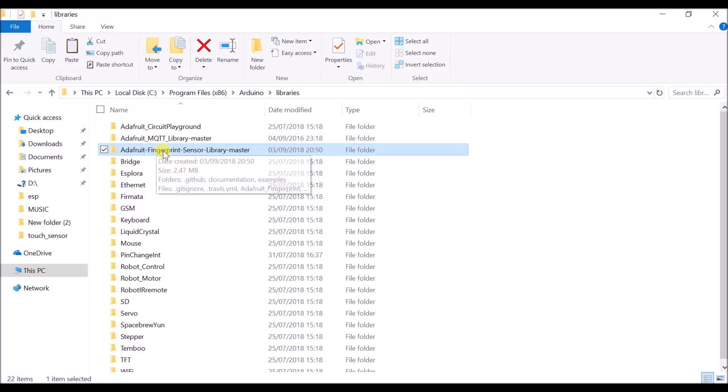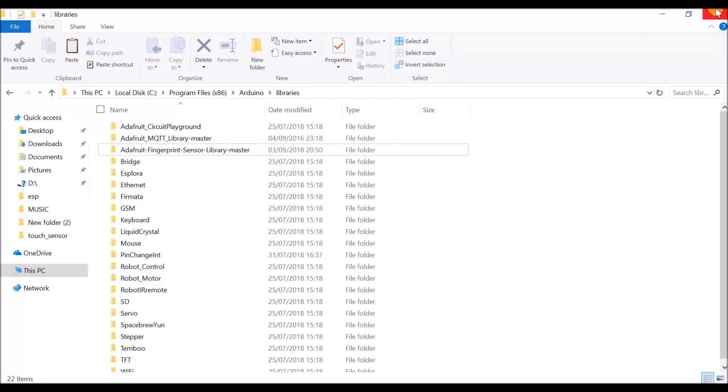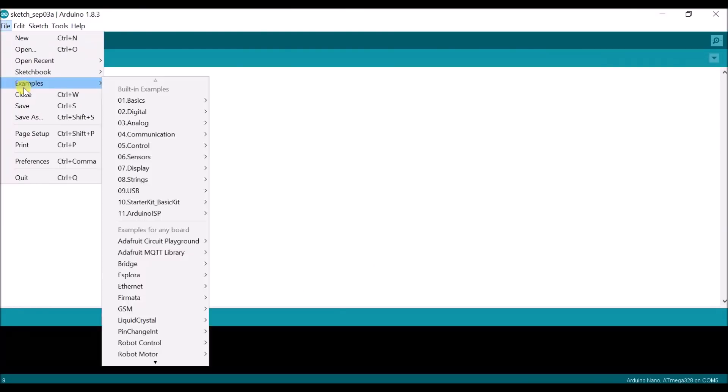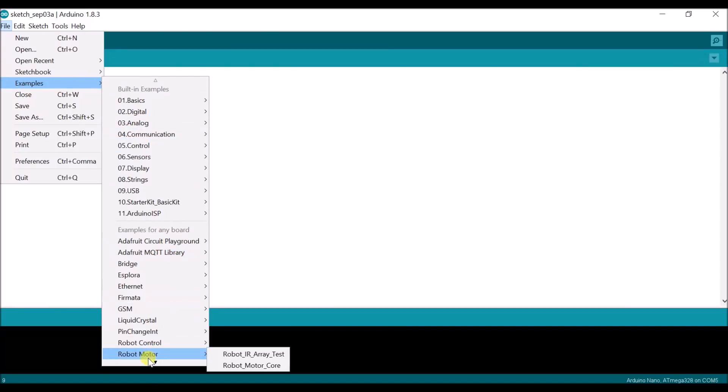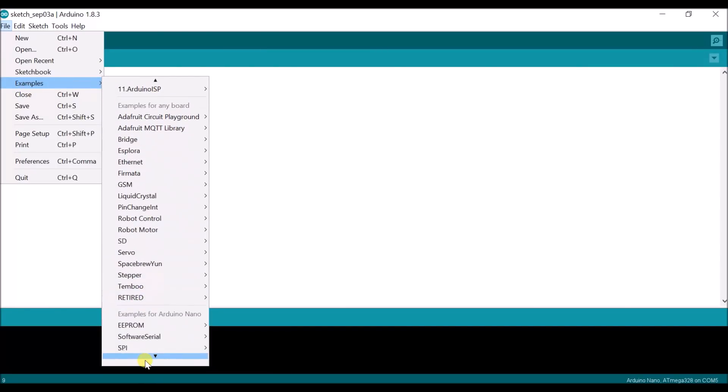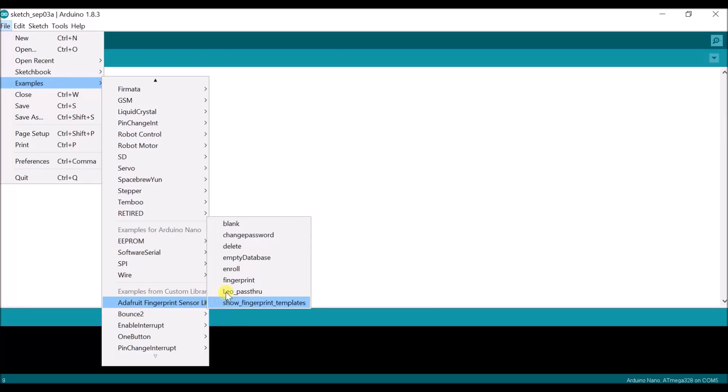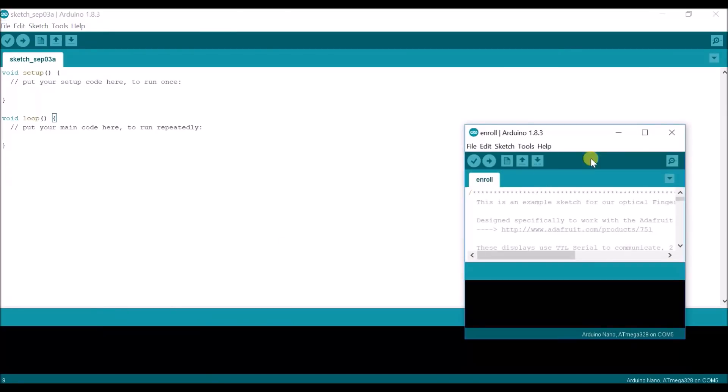Now open the Arduino software and go to File, then Examples, then Adafruit Fingerprint Sensor, and open the Enroll sketch.